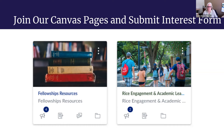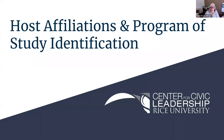That link is available on the resource page in Canvas. That form gives us some information about you and indicates the fellowships you've been thinking about. Someone will follow up — probably several people — depending on how many fellowships you've decided you're interested in. And we can go through the process and make sure you're on track to succeed with that application.